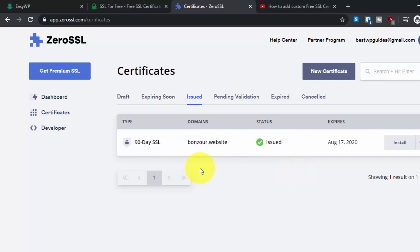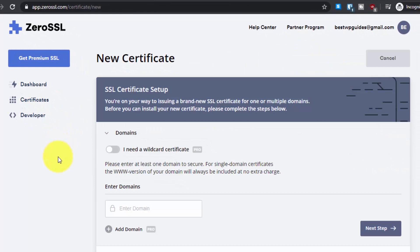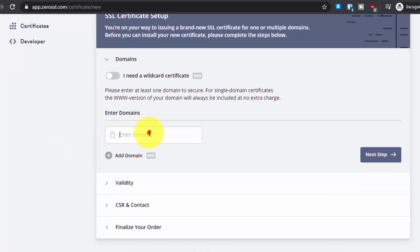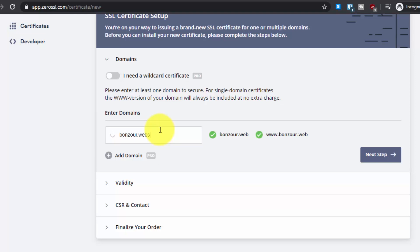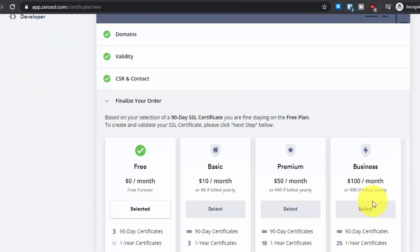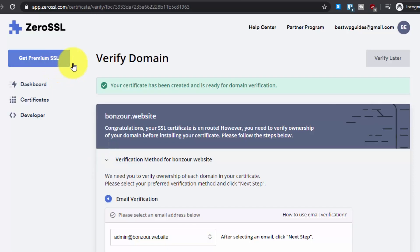I already have an account so I'll select Login and enter my credentials. After logging in, you will see all your certificates. Click on New Certificate. Enter your domain — do not select the pro option as it is only for the pro version. For the free version, just enter your domain and click Next Step repeatedly, select the free version, and click Next Step again.